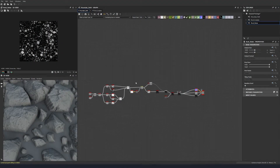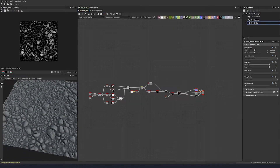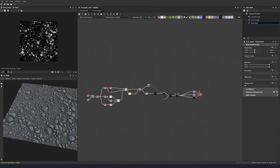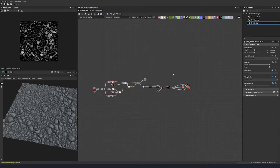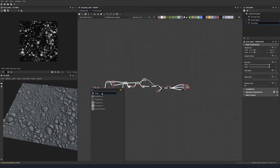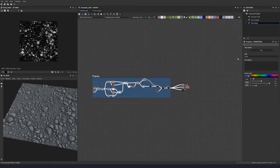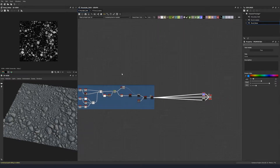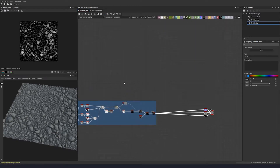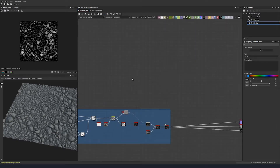We're going to create a simple dirt material to blend in with our rocks. Let's put a frame around this area up here and name it 'rocks' just to tidy things off a little bit. Then let's start creating our simple dirt.